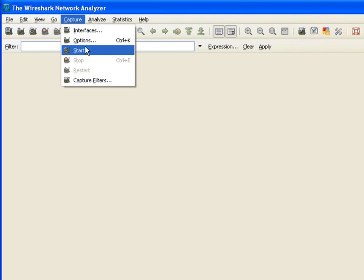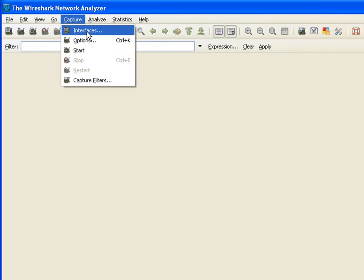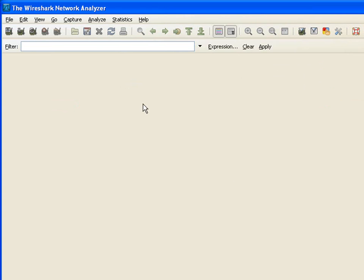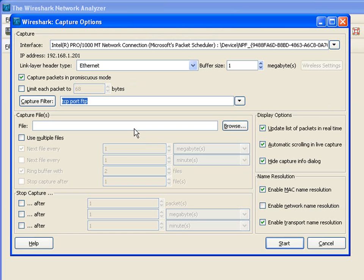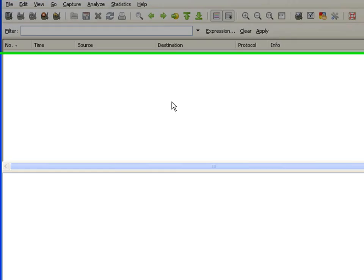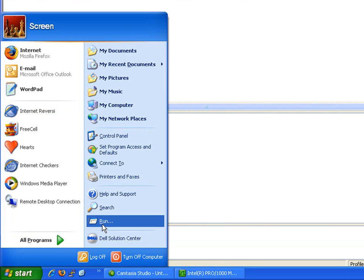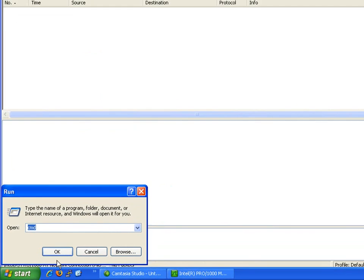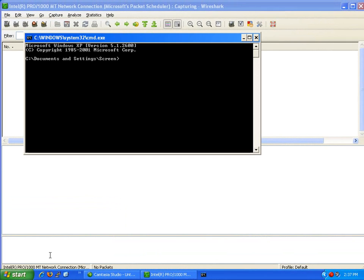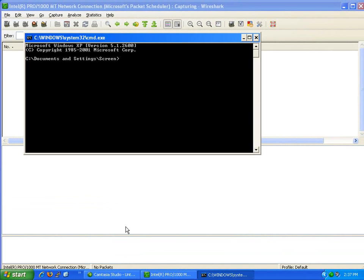Okay, now I'm going to open up—I'm not going to use any fancy FTP program, just Windows FTP command line so we can see the traffic.